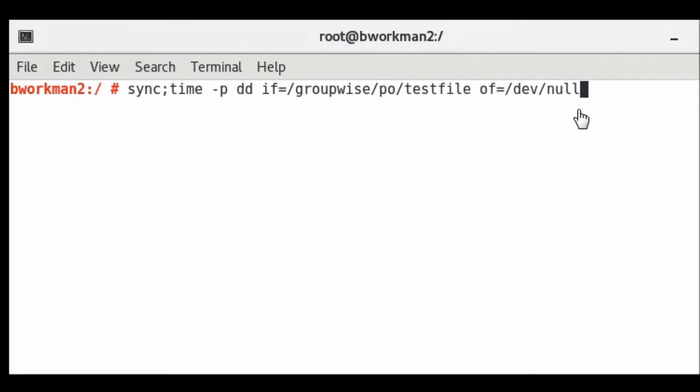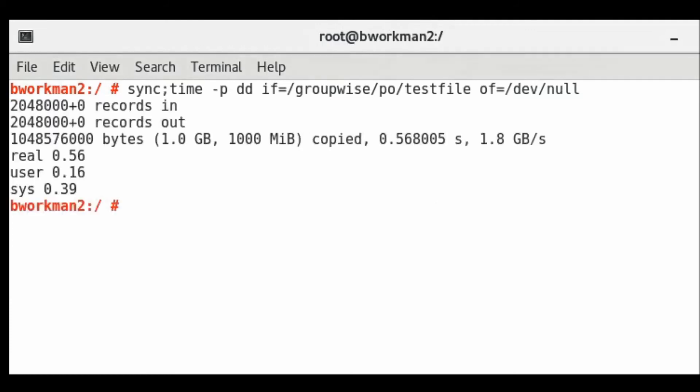Read results are typically much faster than writes, so anything greater than 300 megabytes per second is considered good. You may want to run this test a few times and at different times during the business day and average the times to get a good baseline.